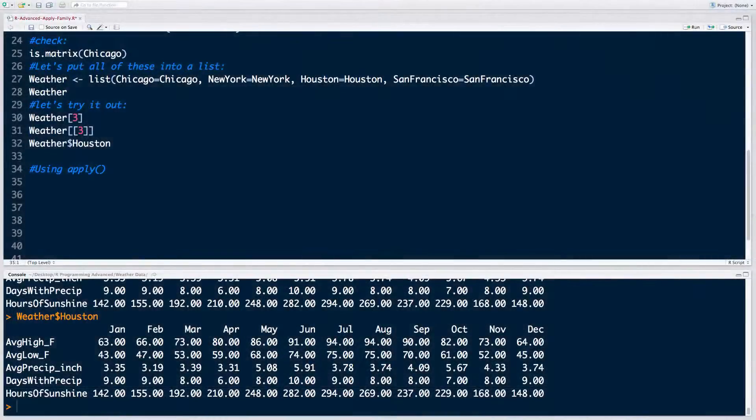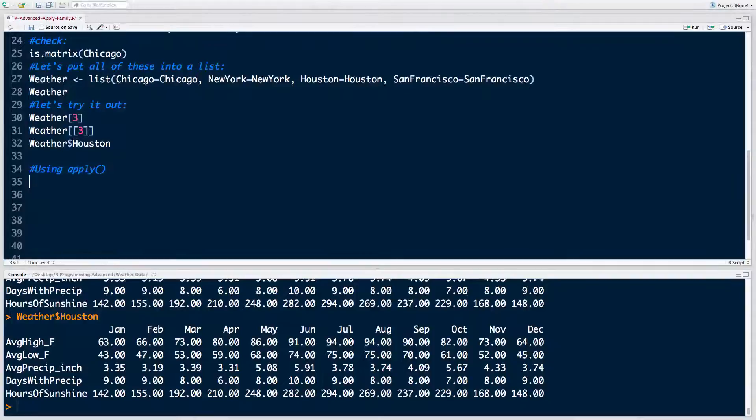Hello and welcome back to the advanced course on R programming. In this tutorial, we're going to finally start learning how to use the apply function in R. So let's jump straight into it.